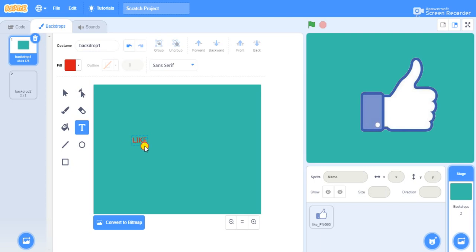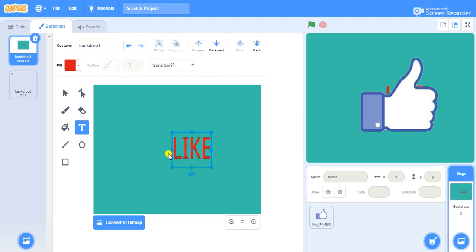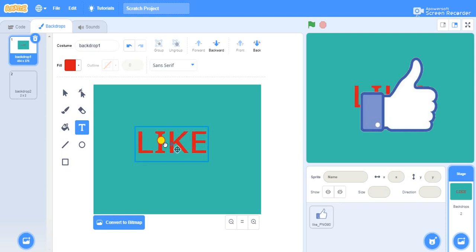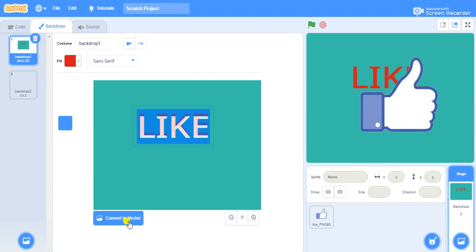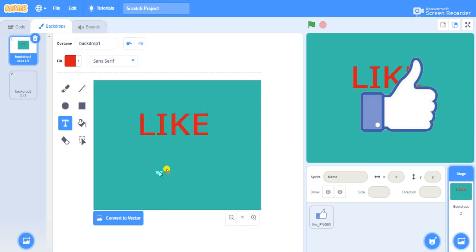Make it wider. You can place it where you need to show it. I'll keep it a little bit toward the top. Then you have an option called convert to bitmap — just click on that so it will be settled. You cannot change it once you click convert to bitmap. Now we will name this as "like backdrop".